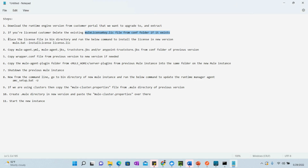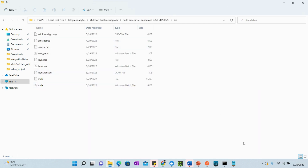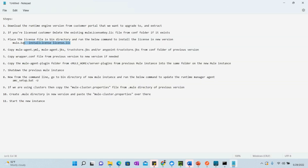The next step is to place the license file in the bin directory. I am currently working on a trial account, but if you are a licensed customer you will have a license file named license.lic from MuleSoft. Place that file in the bin directory and run the command mule.bat install-license license.lic — once you run this command, your license will be successfully installed.